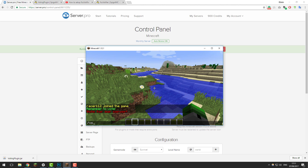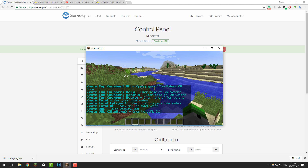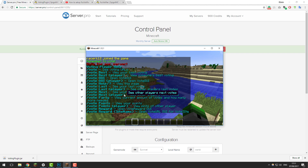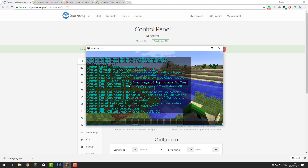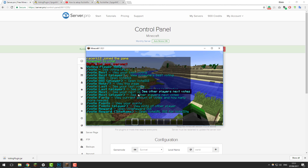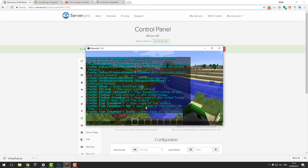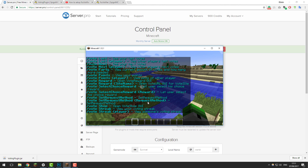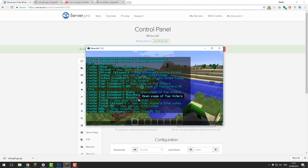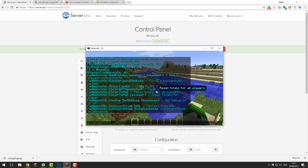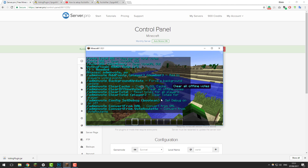Let's take a look at some of the other commands. If we type slash vote help, this lists all the commands available to normal players. I'm not going to go through all of these as there are many different commands and they're all commented individually, so you can read about what each one does. If you type slash av help, the admin vote commands appear — feel free to take a look at each of them.